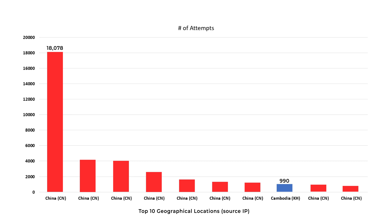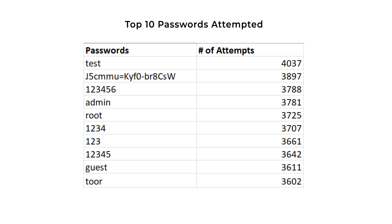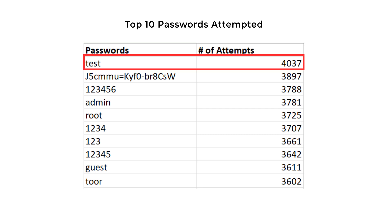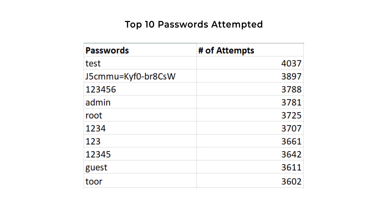The top 10 passwords were the following: password test had the largest number of attempts, totaling 4,037 or making up 4.04% of the total attempts. The other ones were pretty standard, such as admin, root, or tor. These are all default passwords for various types of services.